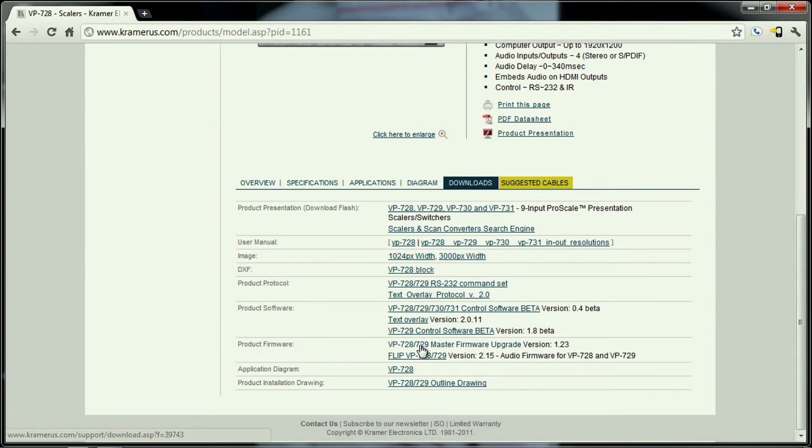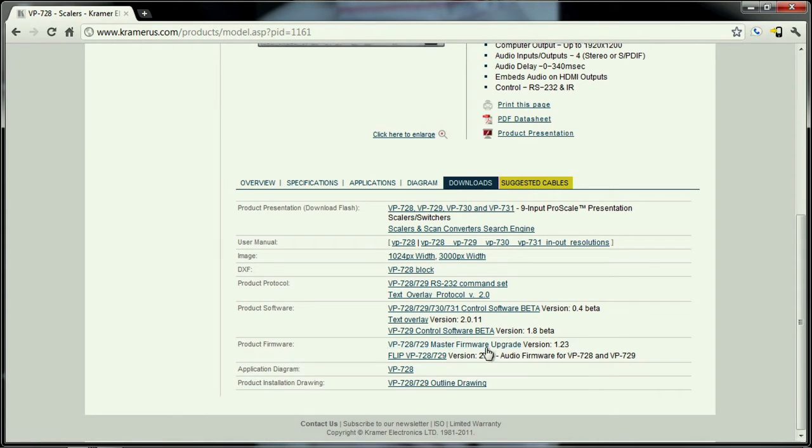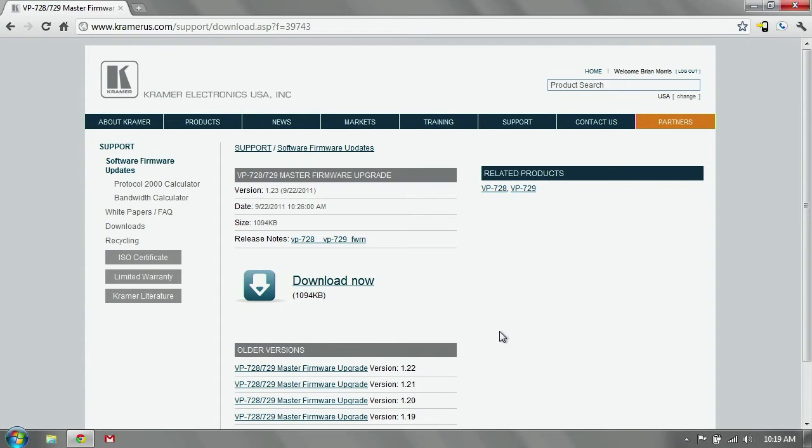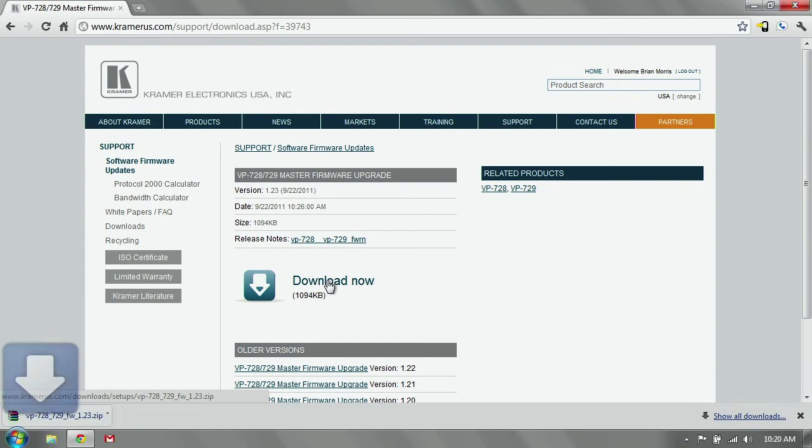VP728, 729, master firmware upgrade version 1.23. That's the one we want. We'll click on that link. In the next page we click download now and it downloads it to our PC.